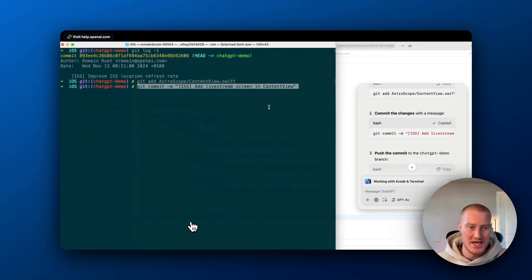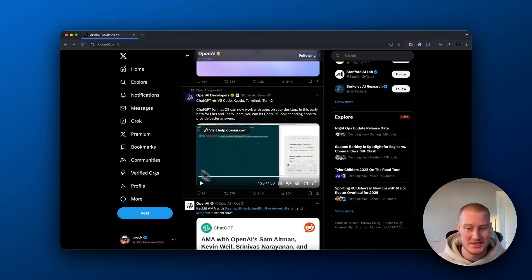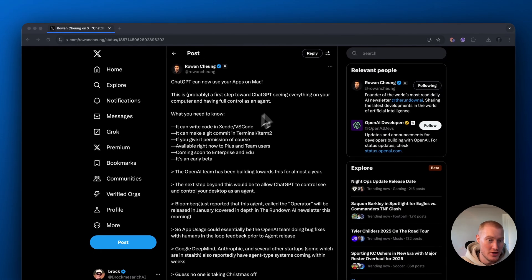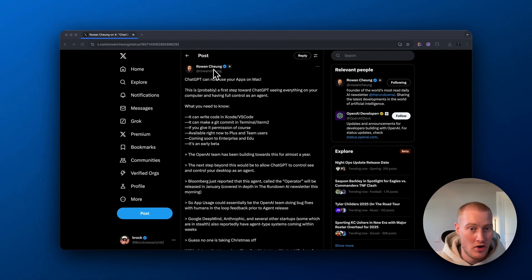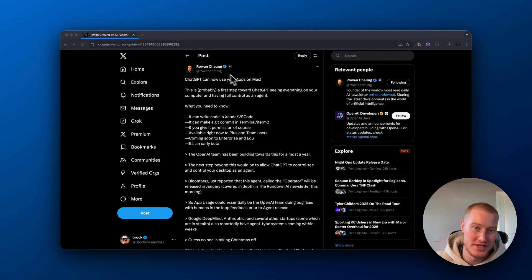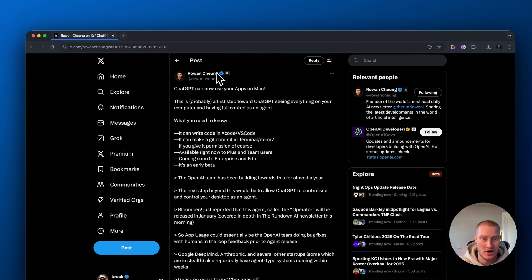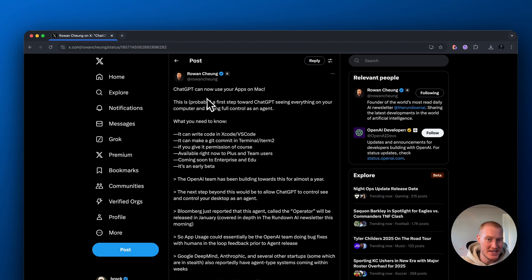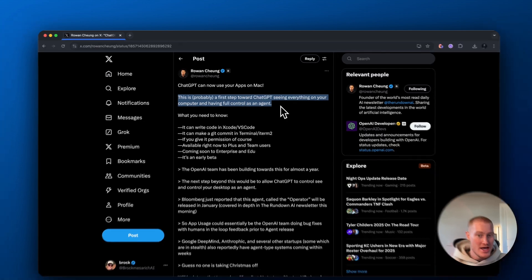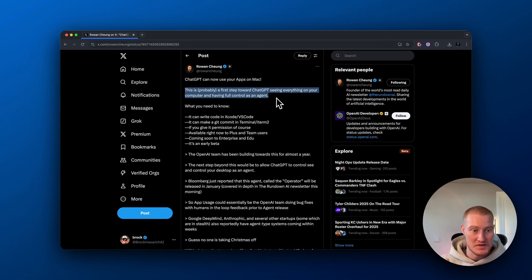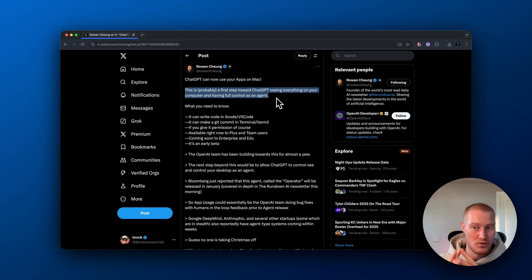So this is a quick little demo and I want to talk about more why this is so impactful. I'm going to quickly show you this post by Rowan Chang on X because I follow this guy. He has some awesome content and this summarizes it real quickly. ChatGPT can now use your apps on Mac. This is probably a first step toward ChatGPT seeing everything on your computer and having full control as an agent.